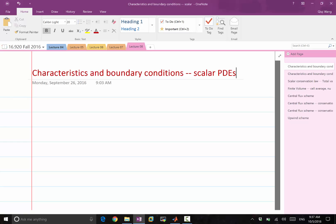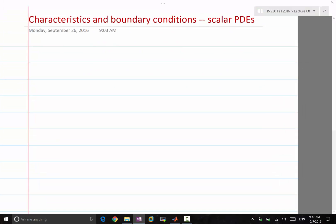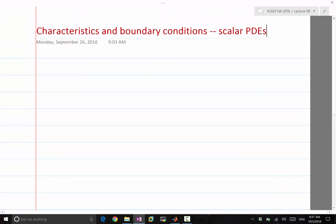Boundary conditions in general are difficult. Today, let me illustrate some of the very basic ways to handle boundary conditions for equations that exhibit wave-like behaviors. We're going to start talking about boundary conditions for scalar PDEs. The simplest type of equation we want to look at is the linear advection equation.